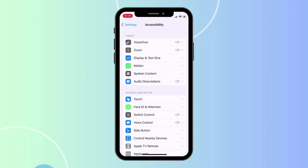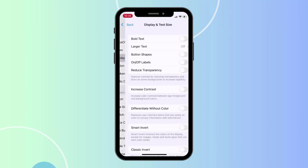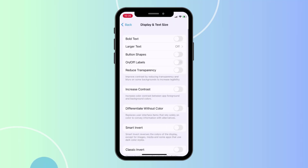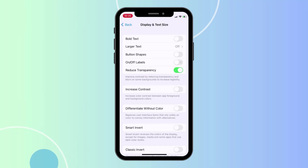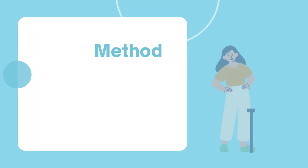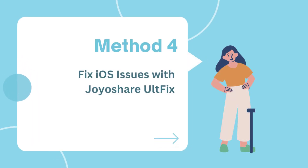Method 3: Enable Reduce Transparency. When the iPhone screen is blinking, go to Settings, tap Accessibility, and choose Display and Text Size. Turn on Reduce Transparency to see if the issue is resolved.